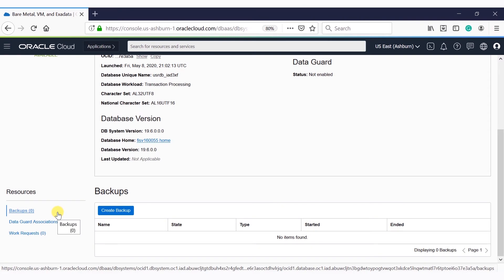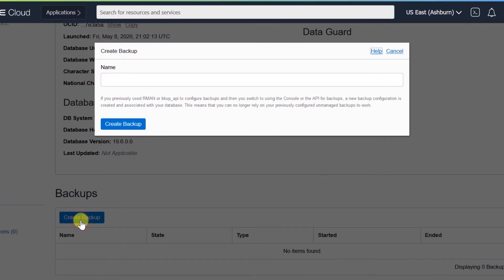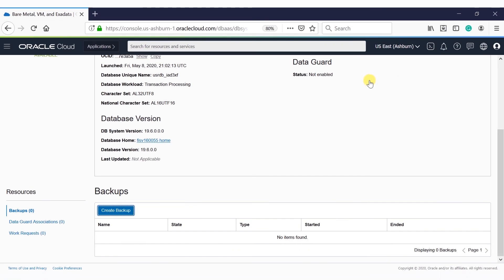You can view backups from backup resources in the DB page. Using the console, you can also create an on-demand full backup of a database. Click Backups, then click 'Create Backup'. This will show a pop-up in which you select the database for which you want to perform the backup and click 'Create Backup'. This will initiate the backup.